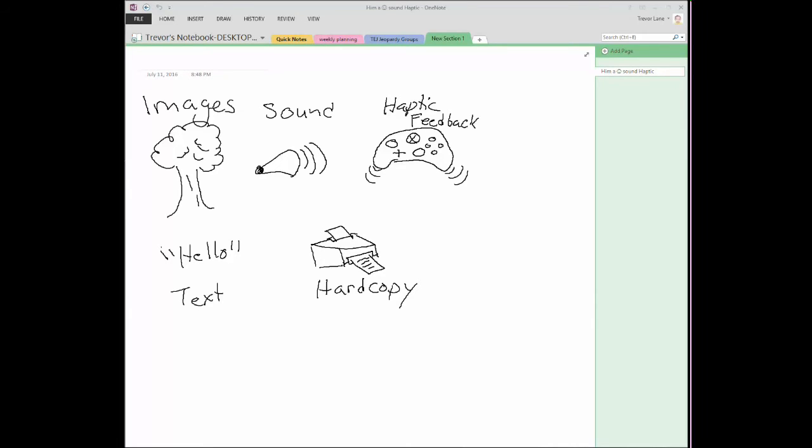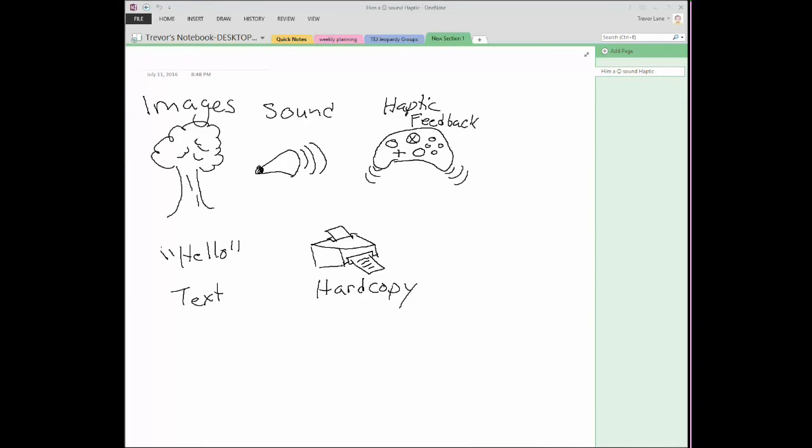Going past images, we get into sound. Sound, of course, comes from our speakers or headphones. It could be an individual experience like with headphones or it could be a communal experience with speakers or whatnot. So you might be watching a movie and everybody in the room is hearing the same thing for example.